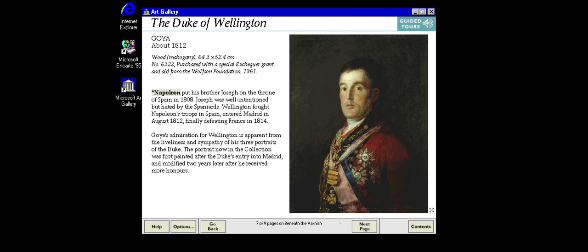Not all the changes made by artists to their paintings relate to purely artistic considerations. Wellington sat for his portrait by Goya at a particularly eventful time in his life. We can see how Goya changed the painting to keep up with the Duke's career.